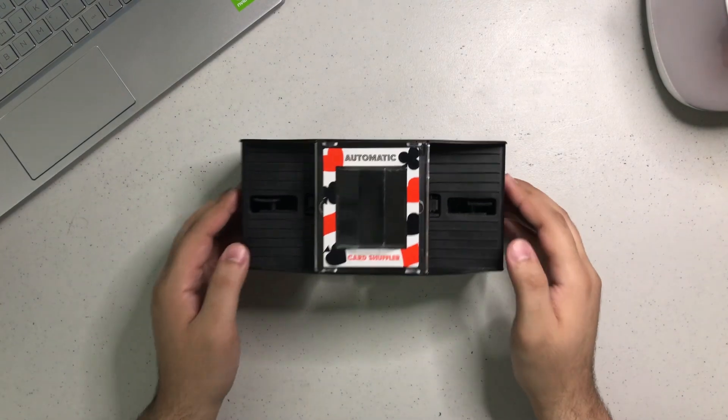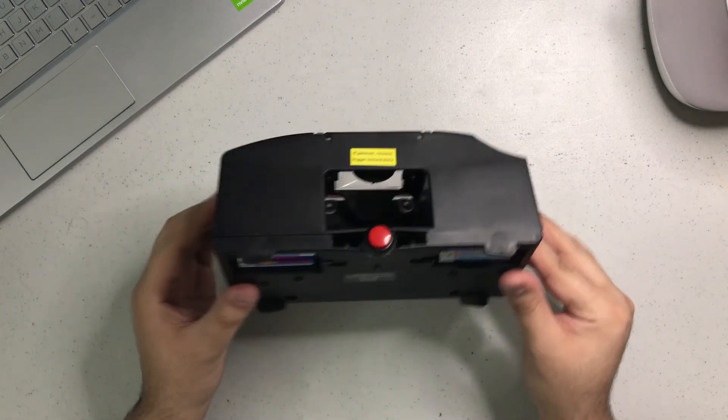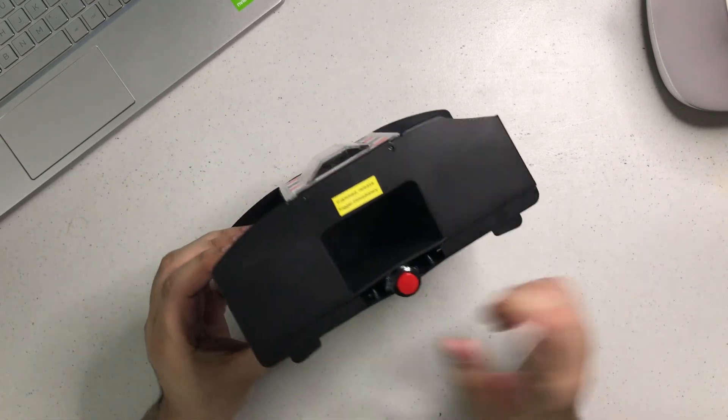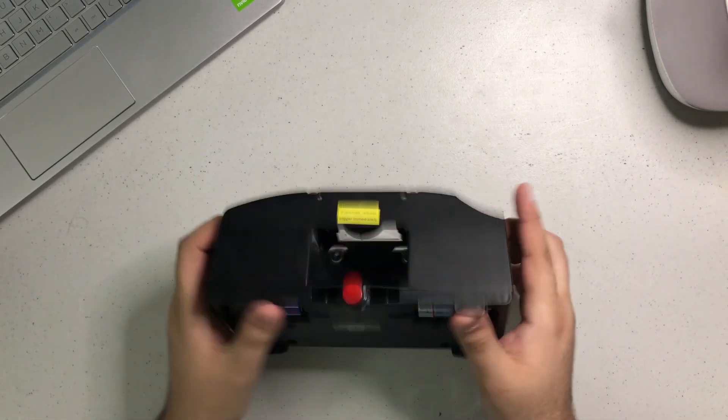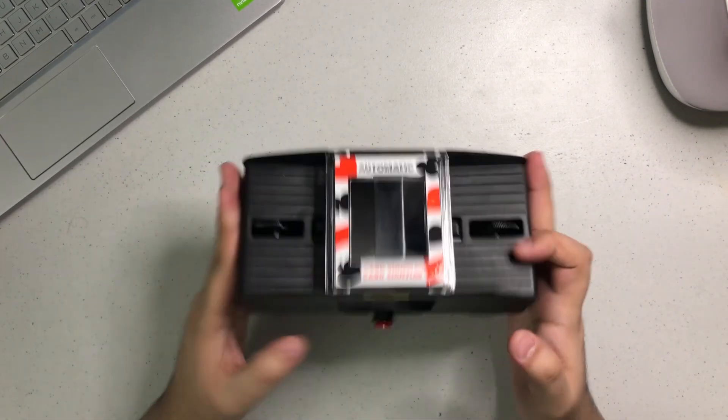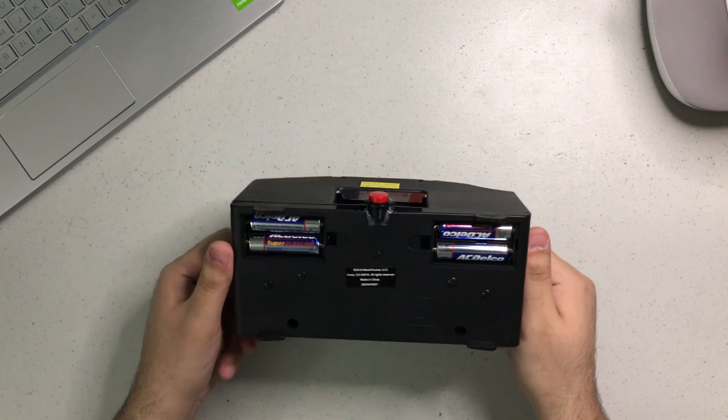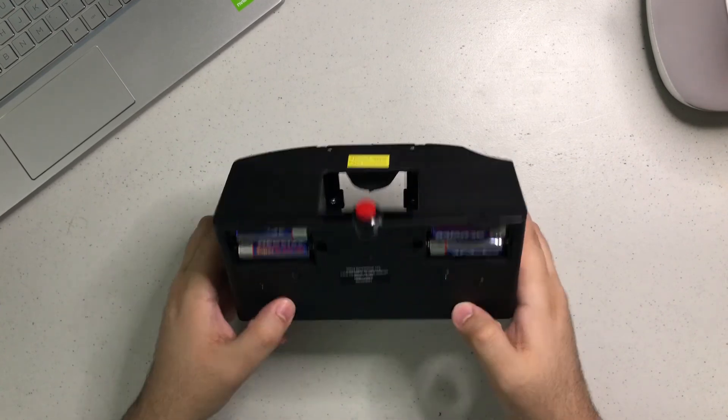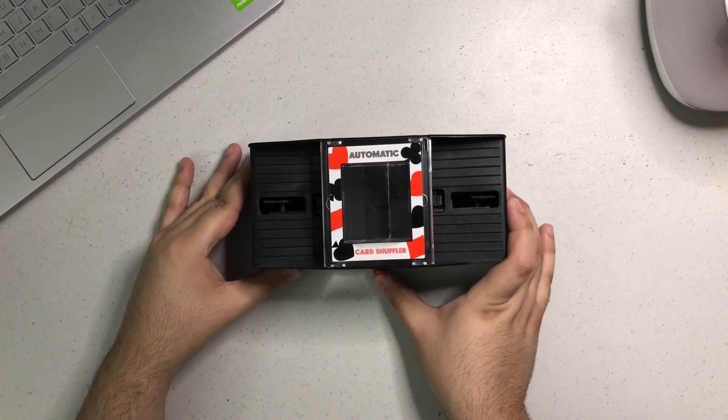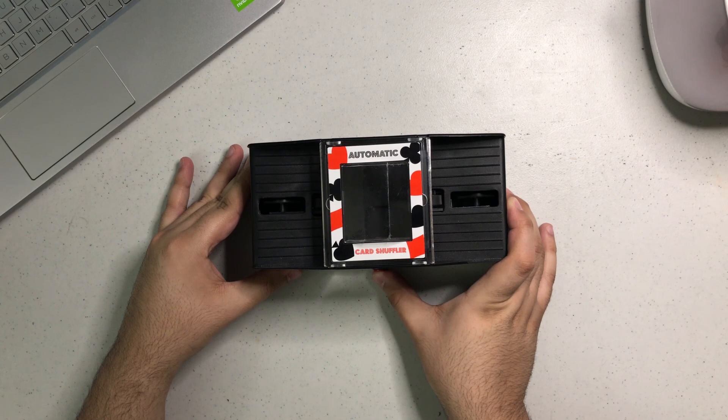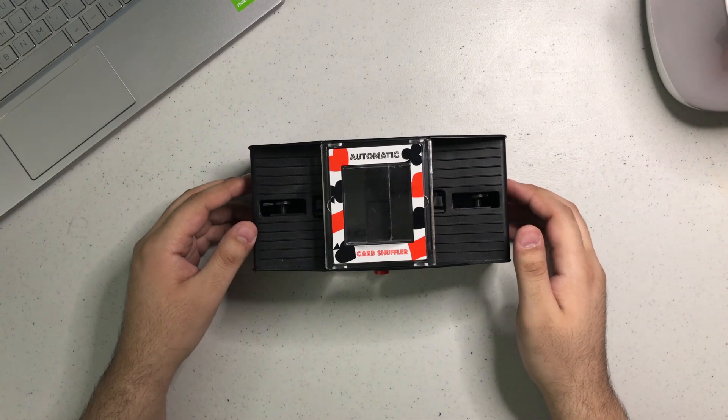Now we get to test the card shuffler after I put the red button on it. Put the batteries in to make sure that everything is fine. We made sure all the screws are in, and then we get to test it. And here you go.